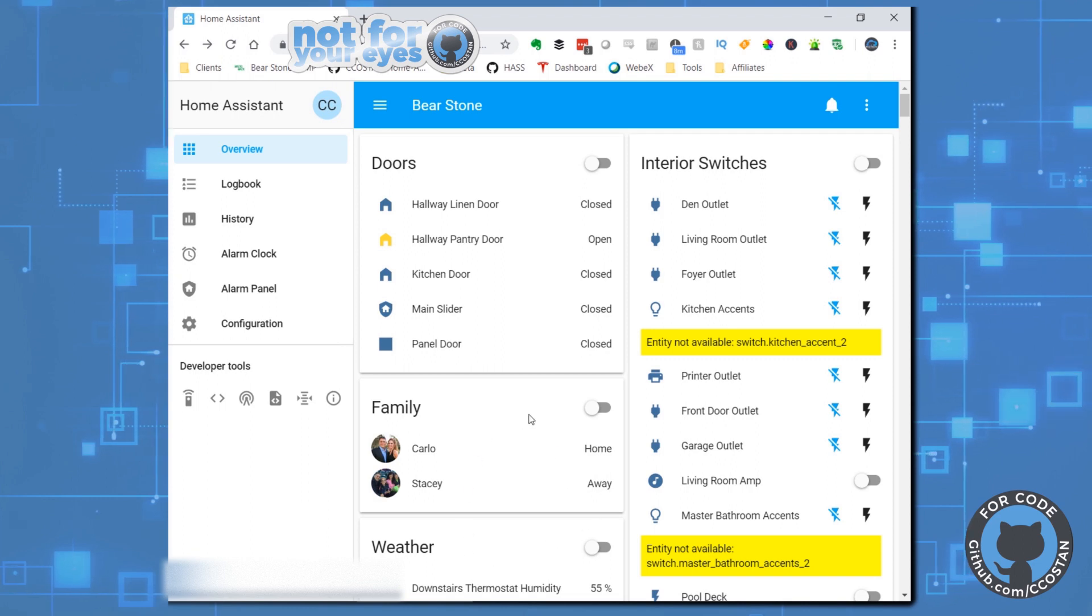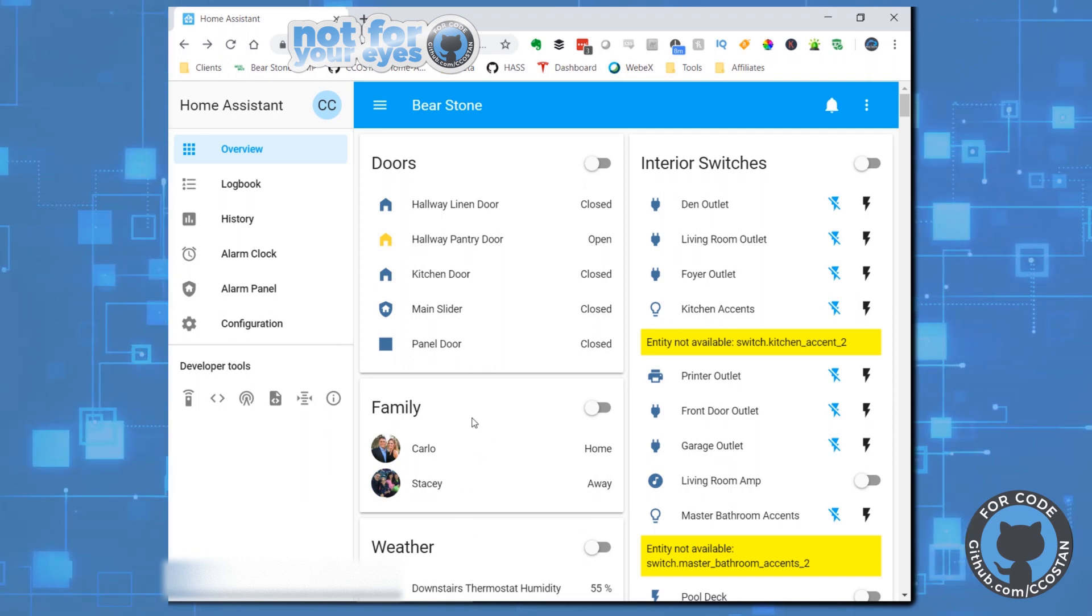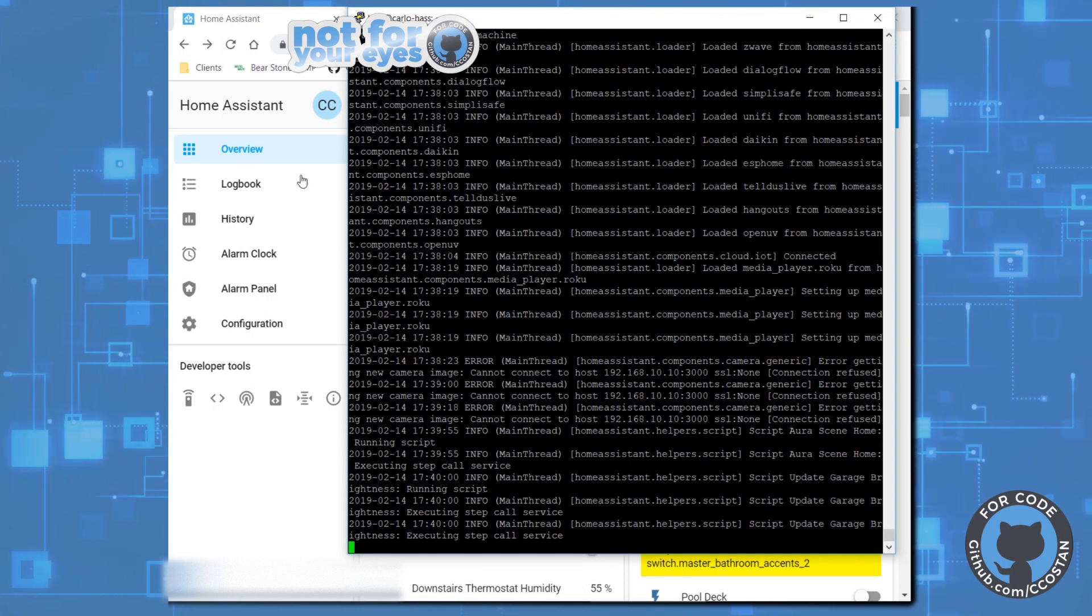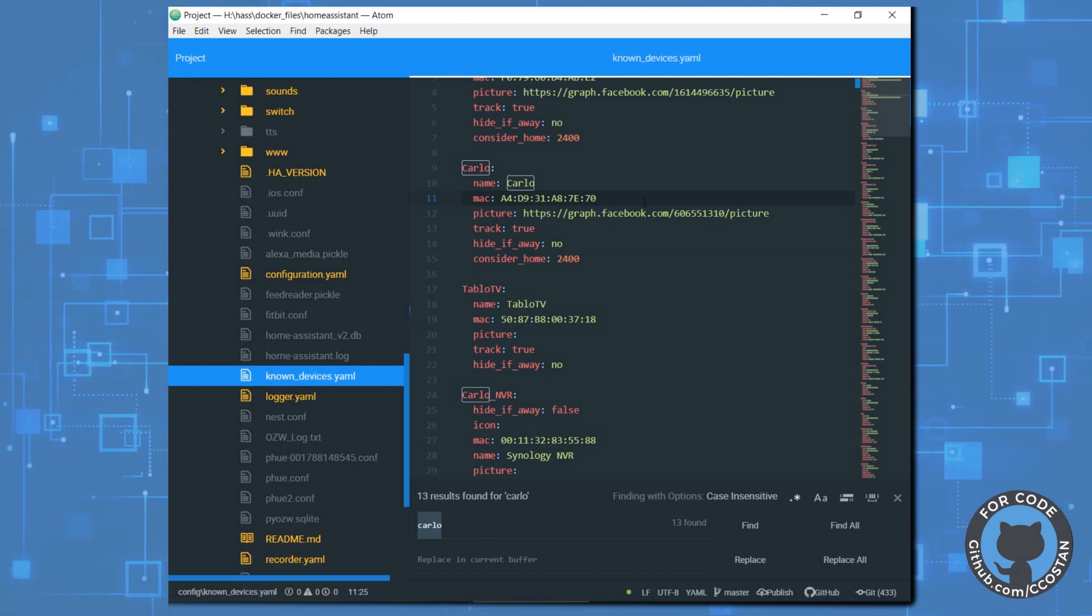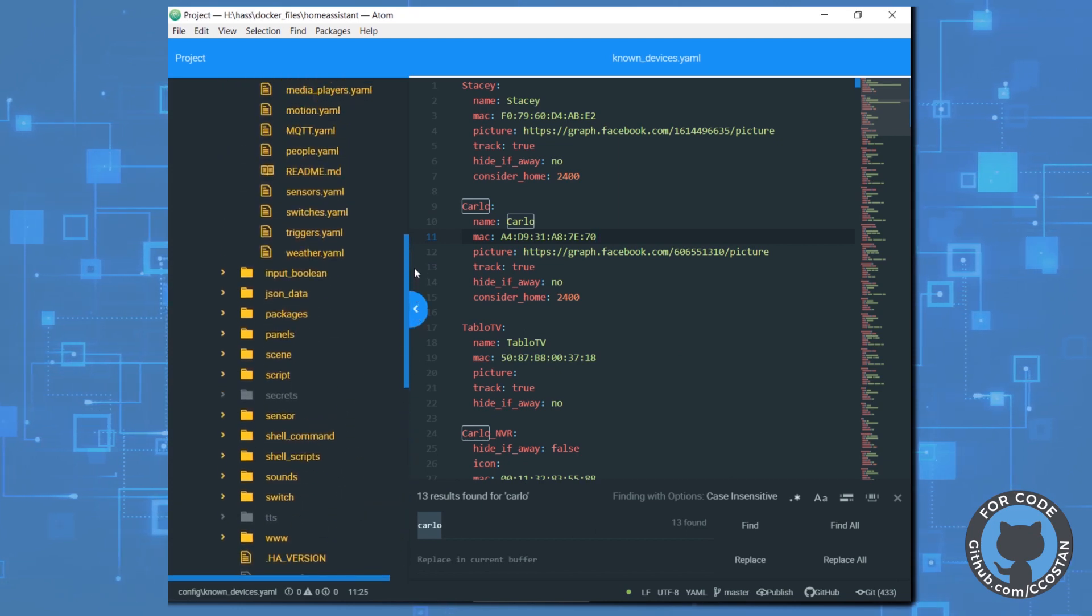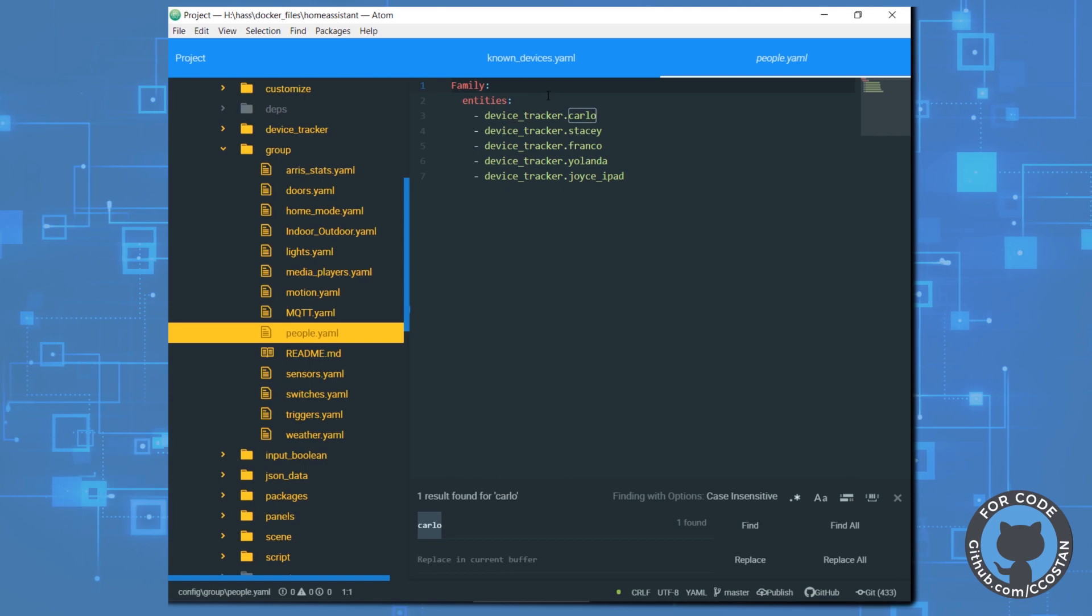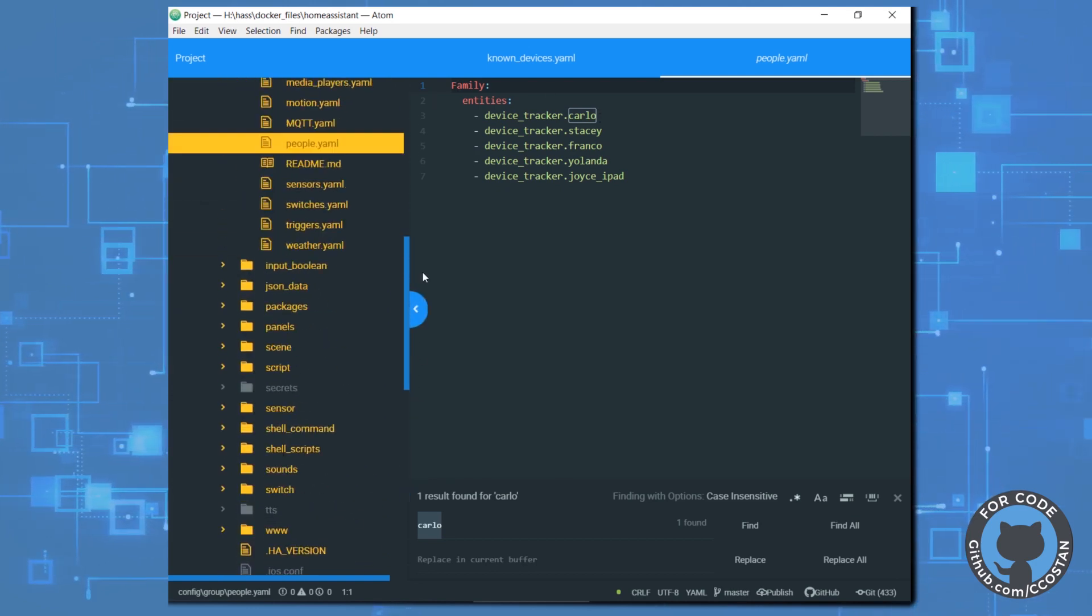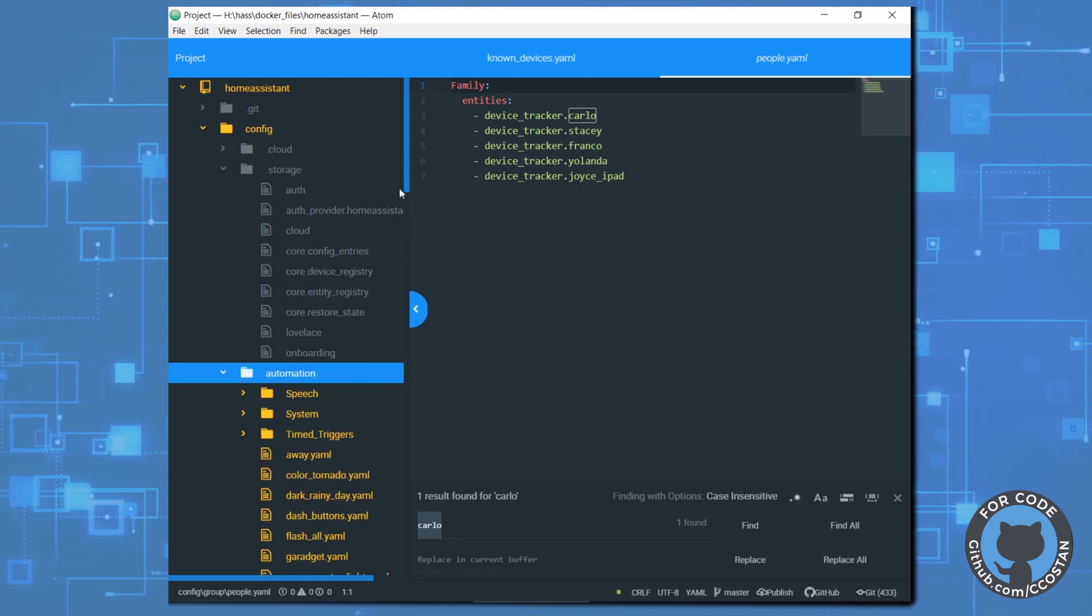And now my automation should kick off. It's basically just really straightforward scripts. We use our known devices to find the devices. We add those devices into a family group. And then based on family groups in automations, we do various things.